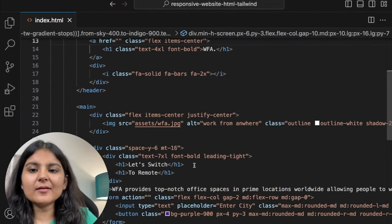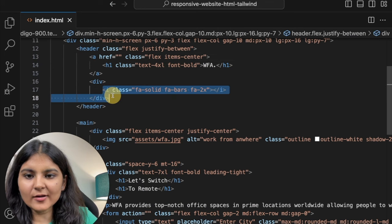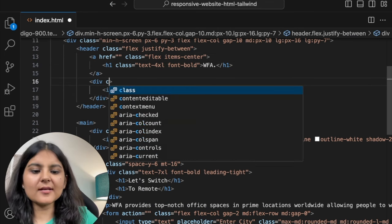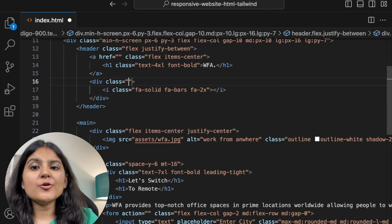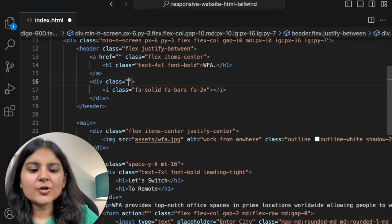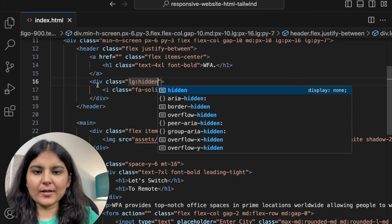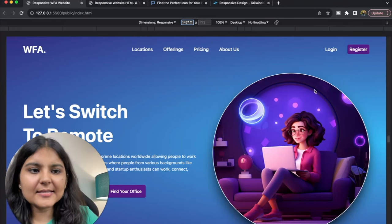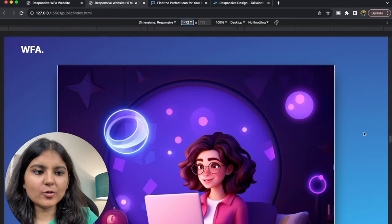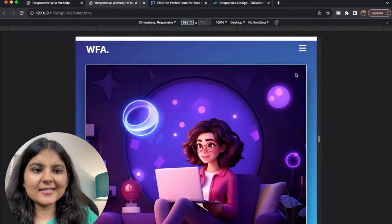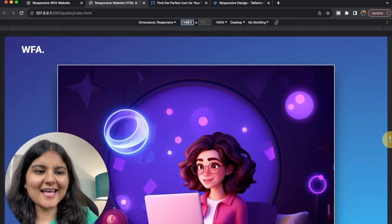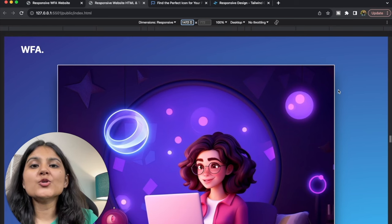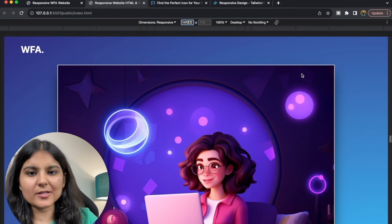So how can we make this icon disappear when we move to the large screen? There is a display property called hidden. So on the large screen, I'll use the hidden property on the icon div. Now you can see that this icon is still there on small screens, but as you touch 1024 and above, this icon has disappeared. It's only appearing on the small screen.